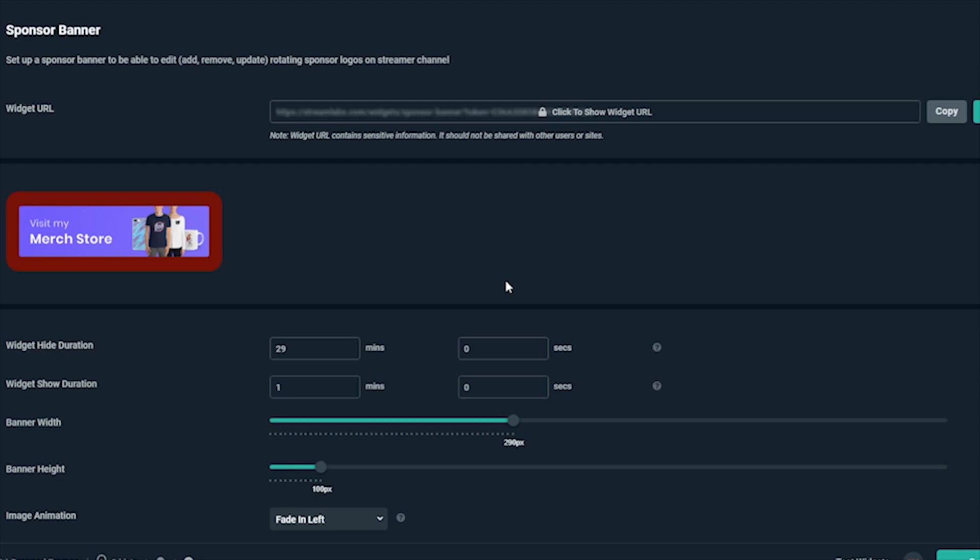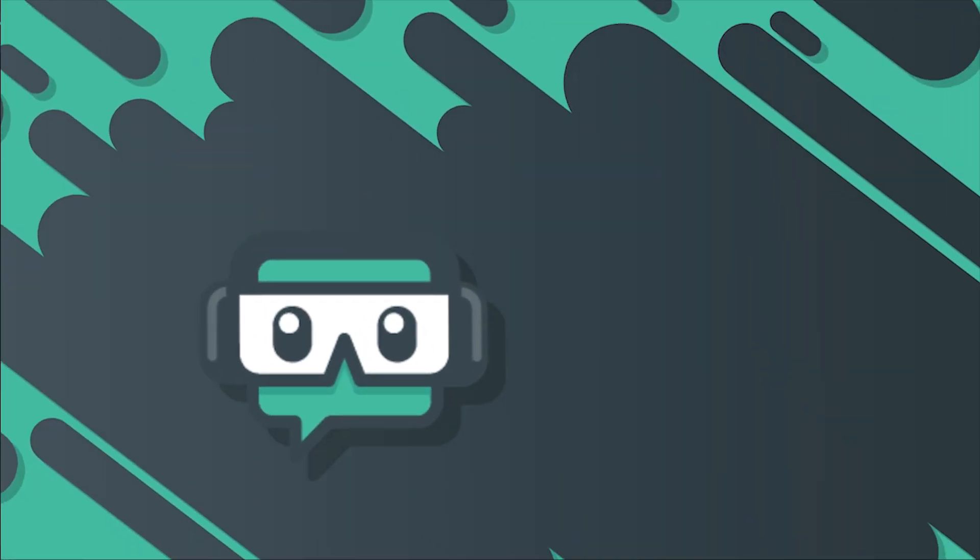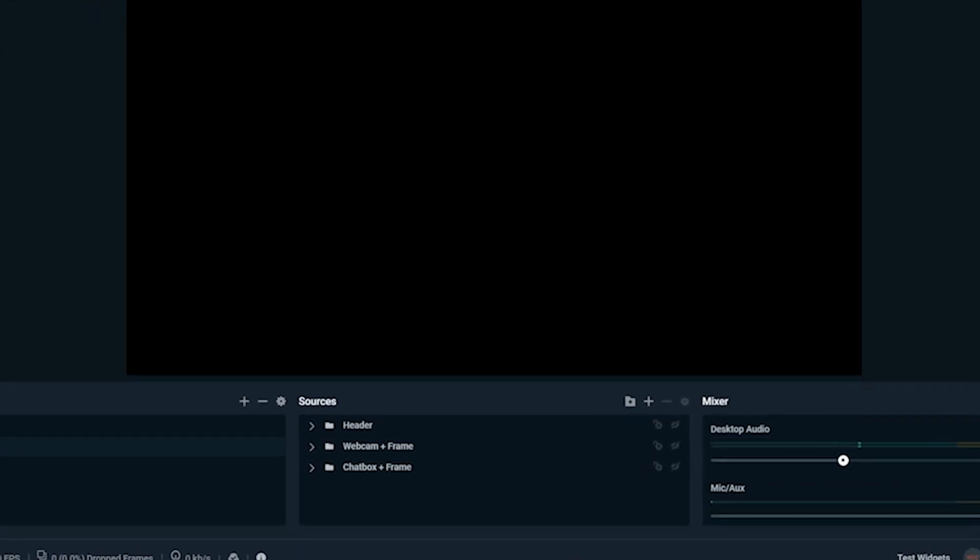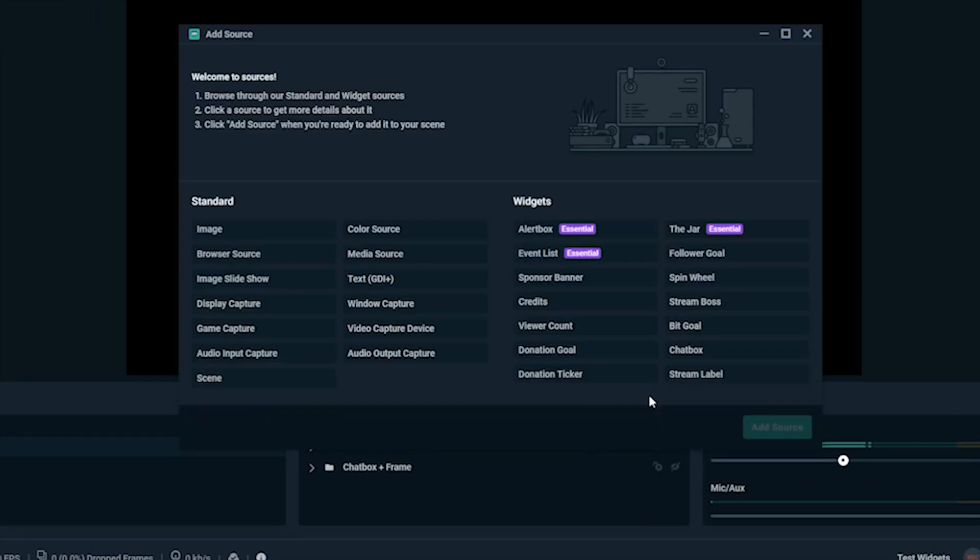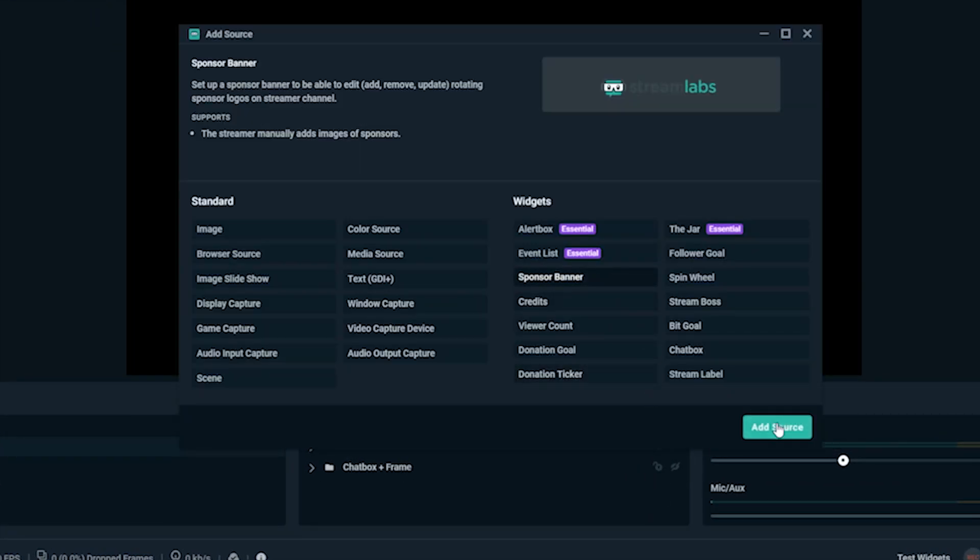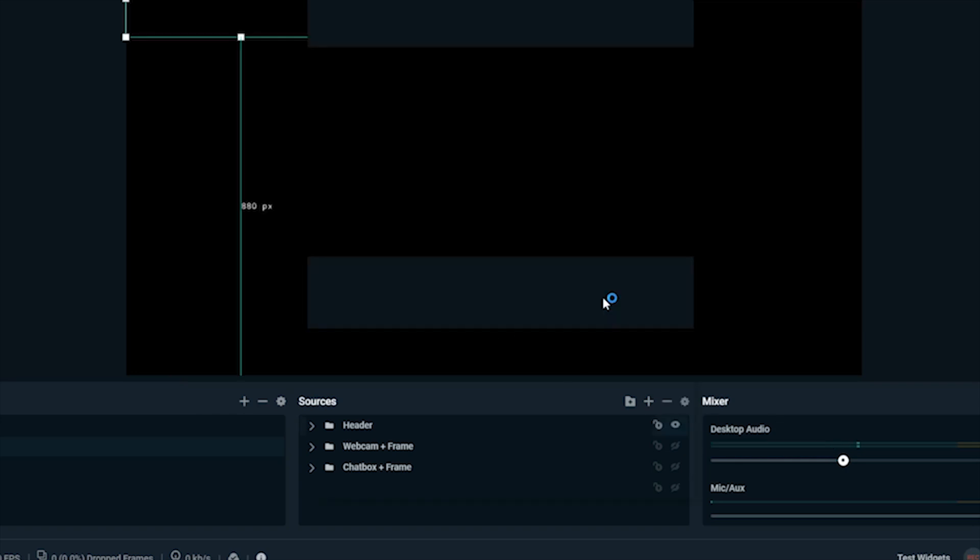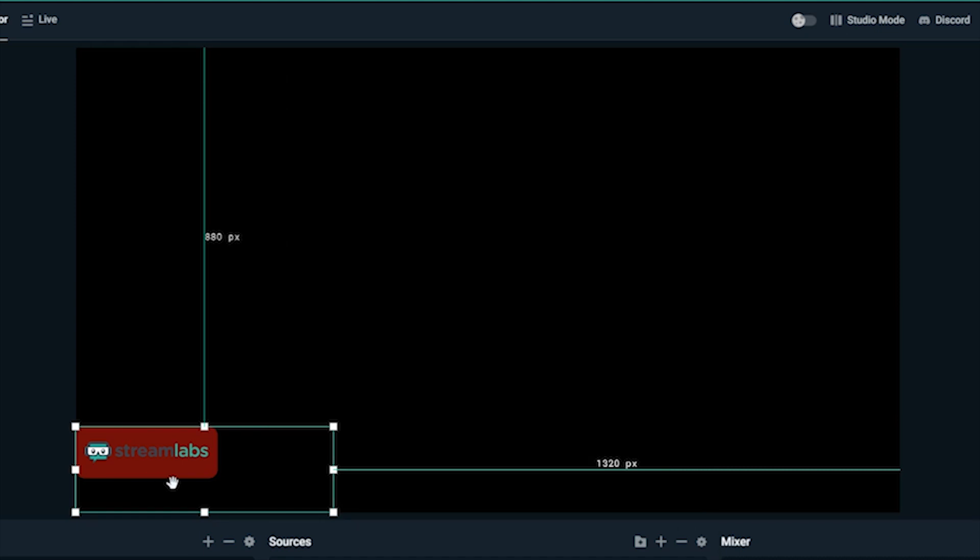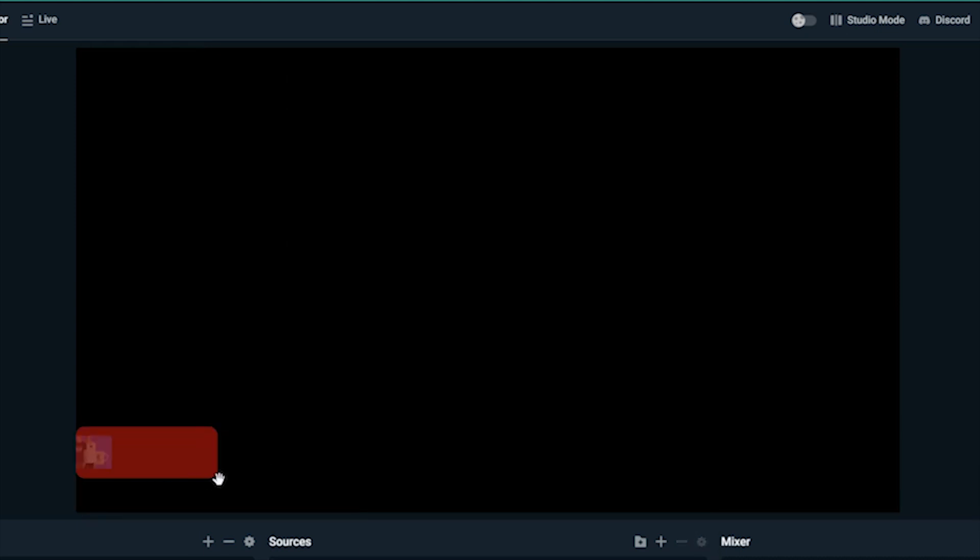Now we just have to add this to our scene in Streamlabs OBS. In the editor, under Sources, go to the plus sign, add Sponsor Banner, and press Add Source. Name it what you'd like. When you get it just how you want it to look, move it over to where you want it on your scene.